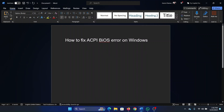Hey friends, if you wish to fix the ACPI BIOS error on your Windows computer, then please watch this video. I will guide you through the resolutions, but before proceeding further we need to understand what this error is. This error indicates a problem with the BIOS.